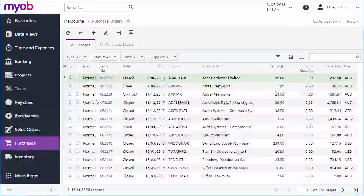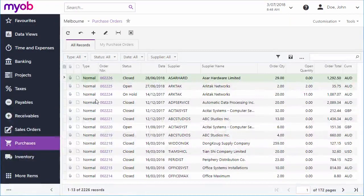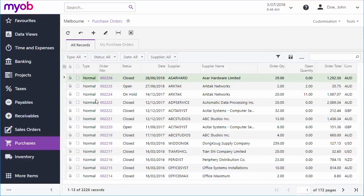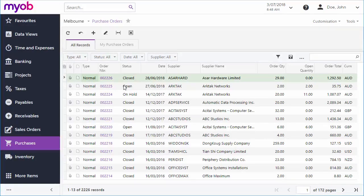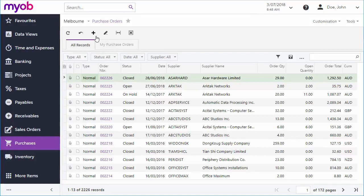As with most MYOB Advanced screens, when you first open the Purchase Order screen, it displays a list of existing documents that you can filter or search. To create a new order, click the New button in the main toolbar.